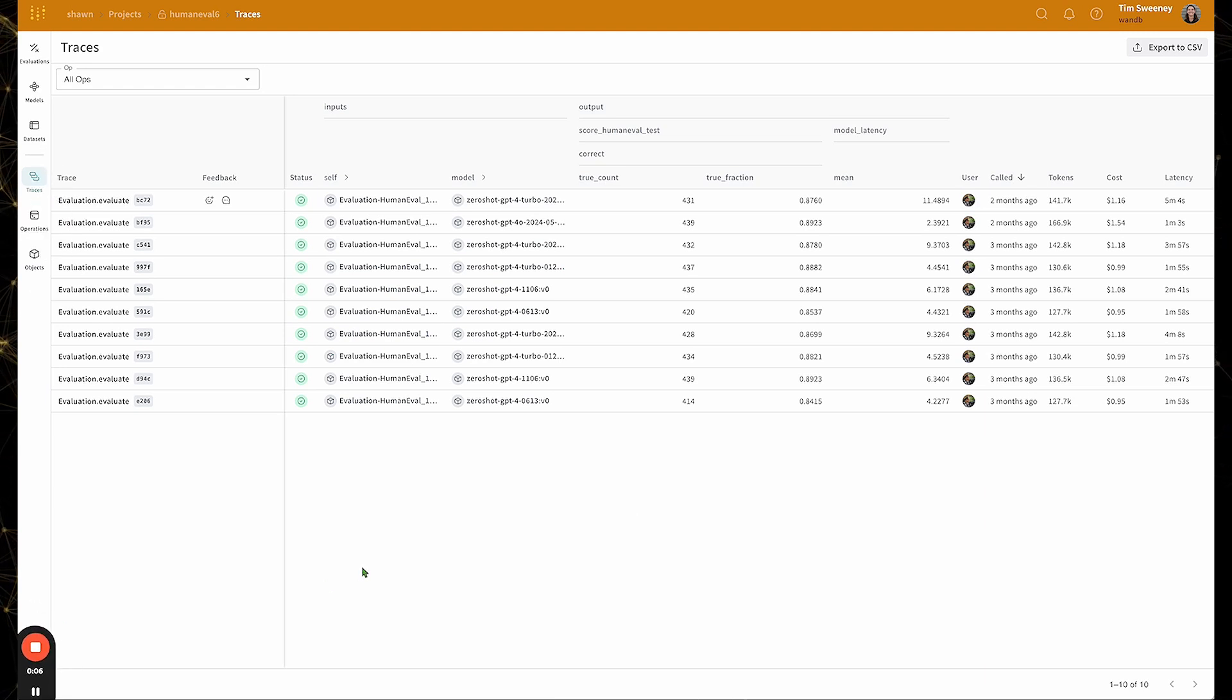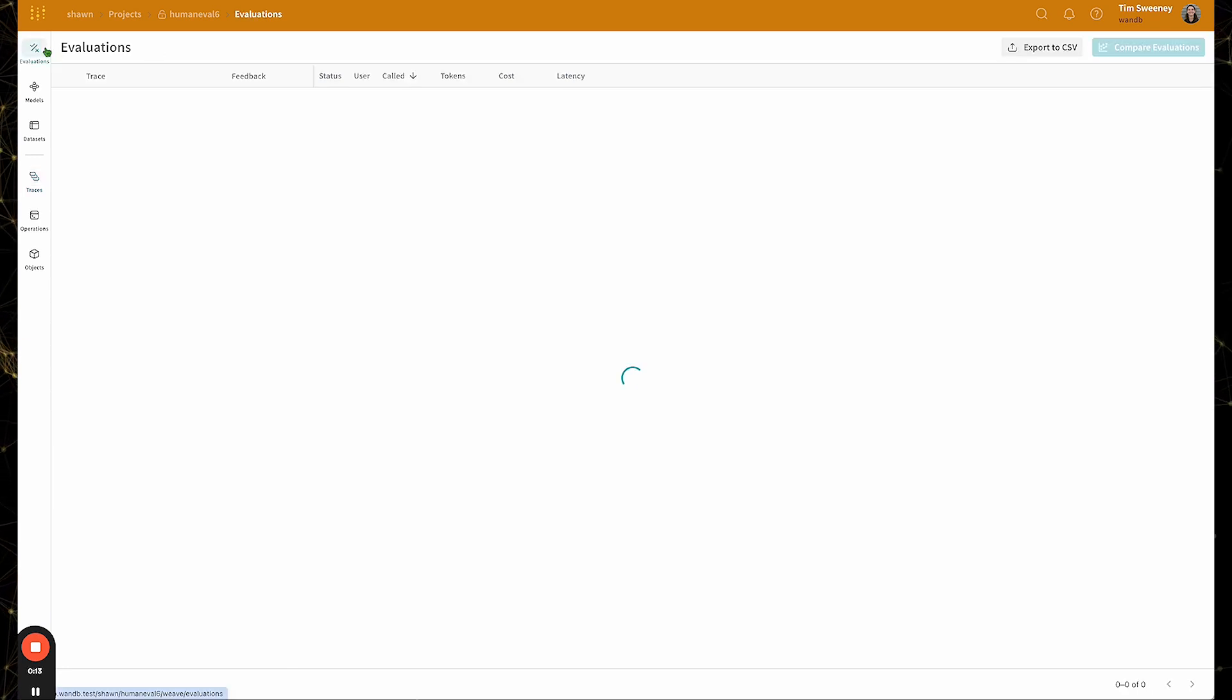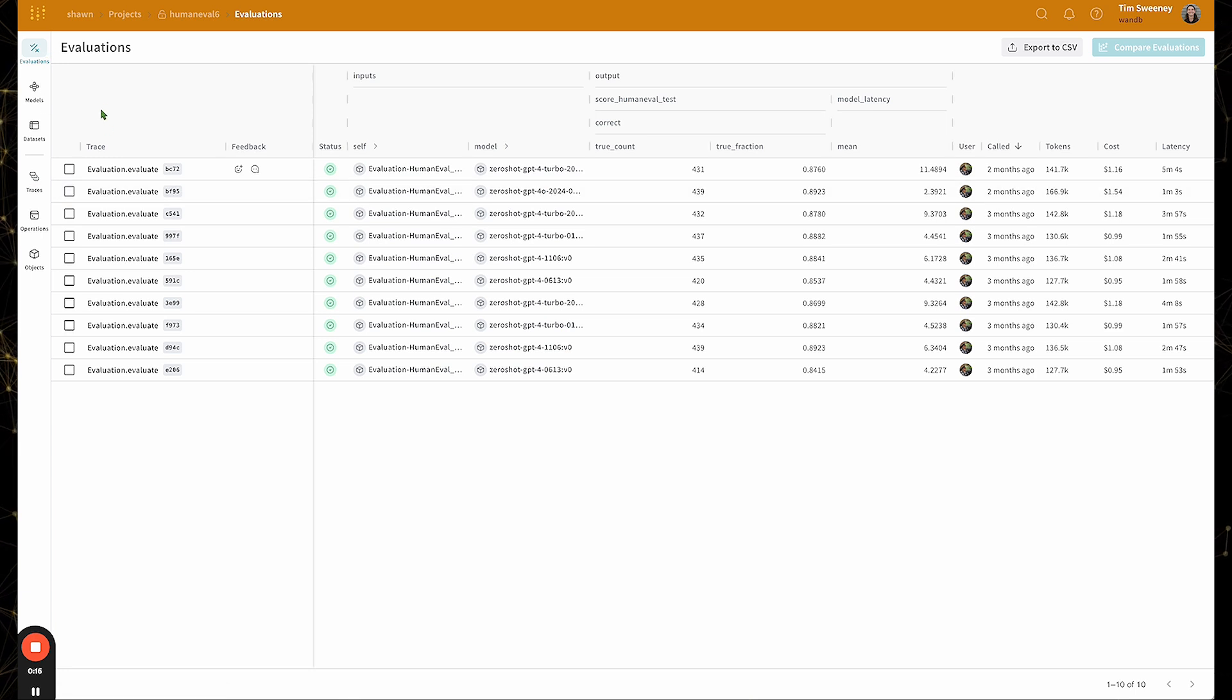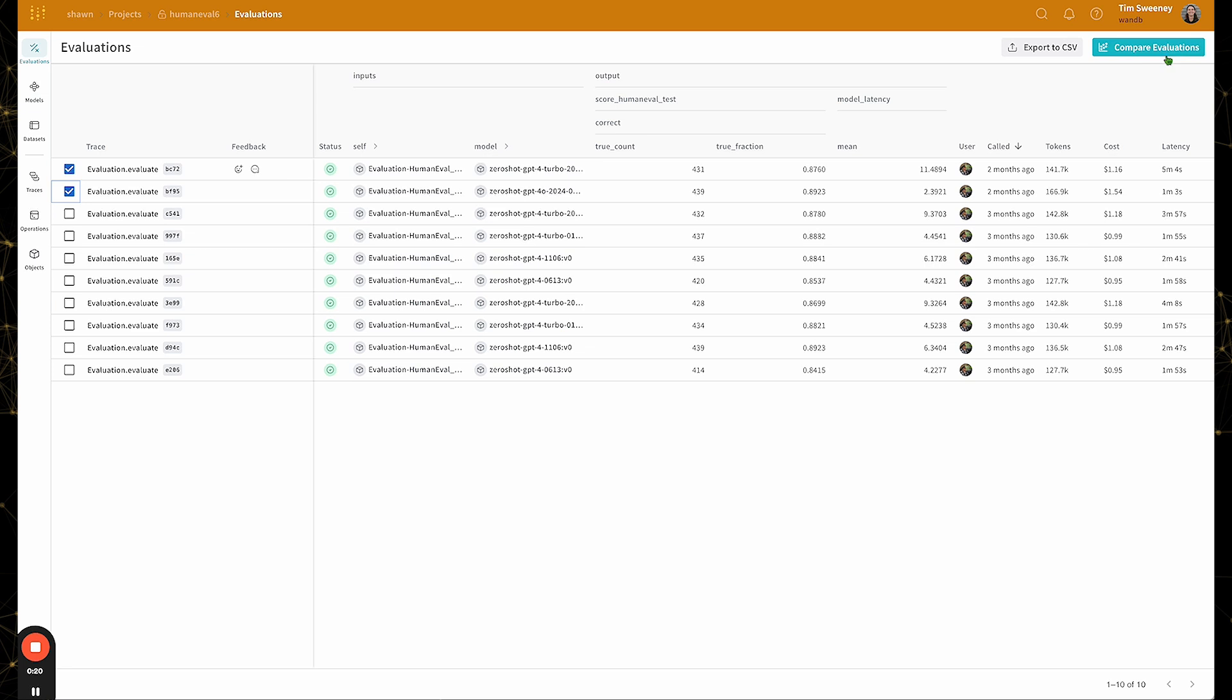So here I'm in a project called HumanEval6. If I click on the evaluations tab, you'll notice that I have checkboxes on the left hand side. If I select a few evaluations, the compare evaluations button becomes live. When I click that,